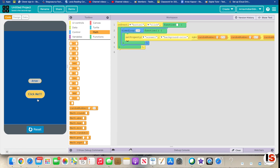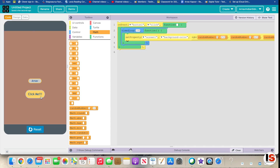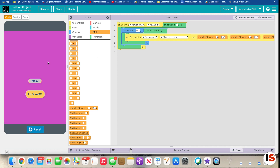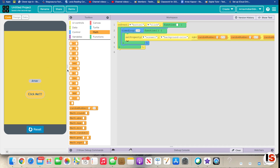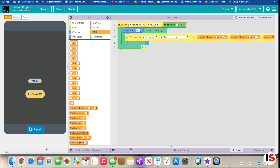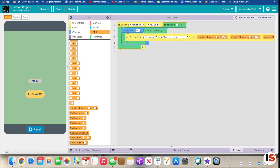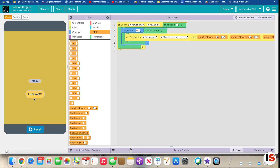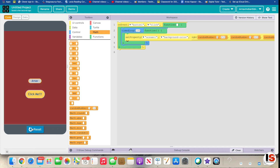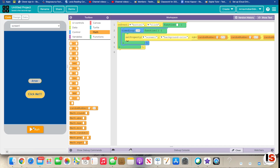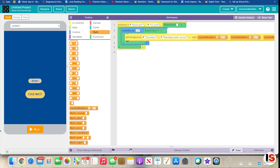Let's try this! Click 'click me' — as you can see, the color of the screen is changing really, really fast. It's going through colors super fast, like a rainbow. Isn't that crazy?